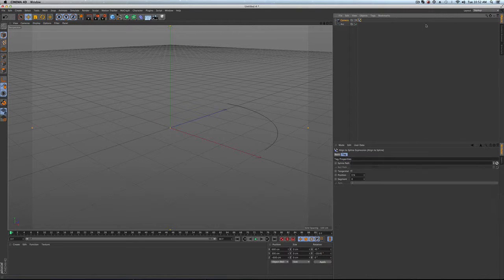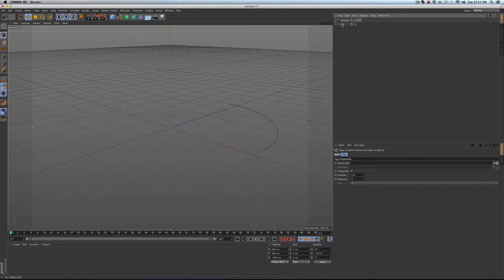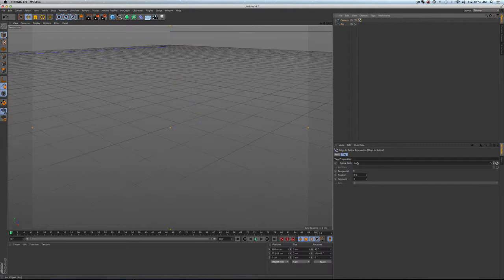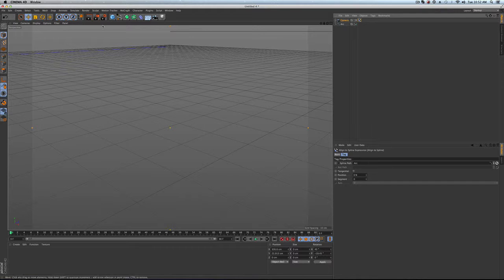And we are going to align it to our spline by adding an align to spline tag and then just dragging the arc right there. And now you can't tell, but we are looking through the camera.